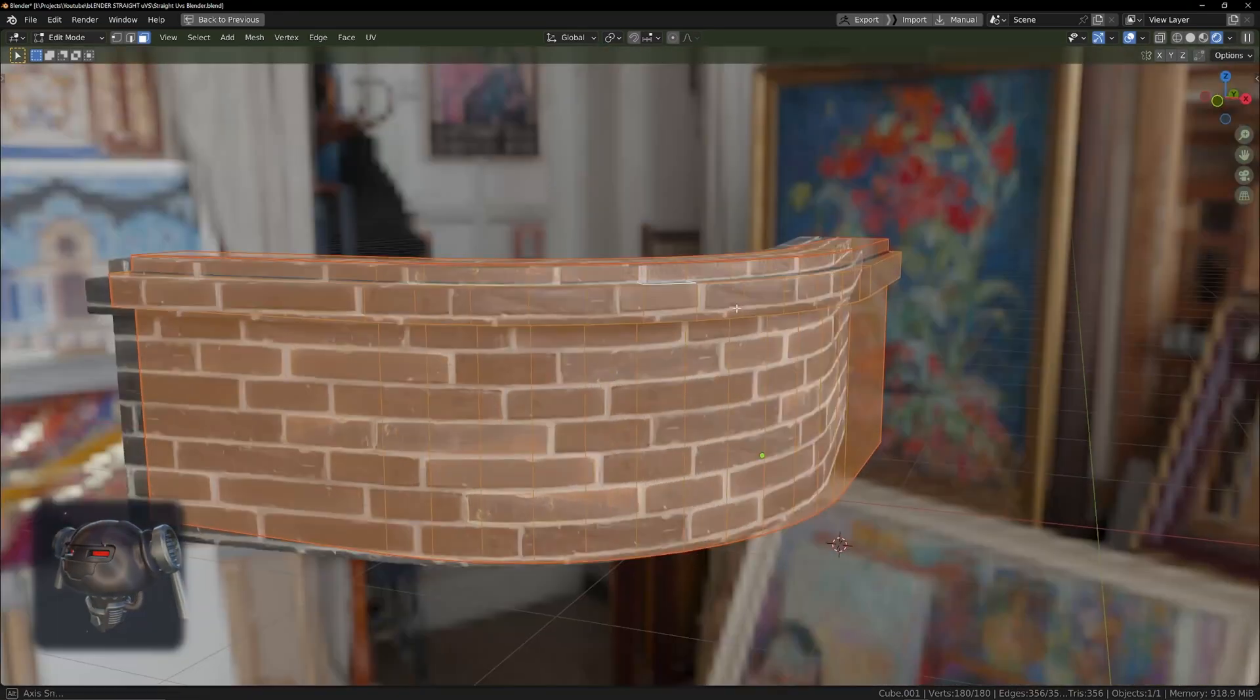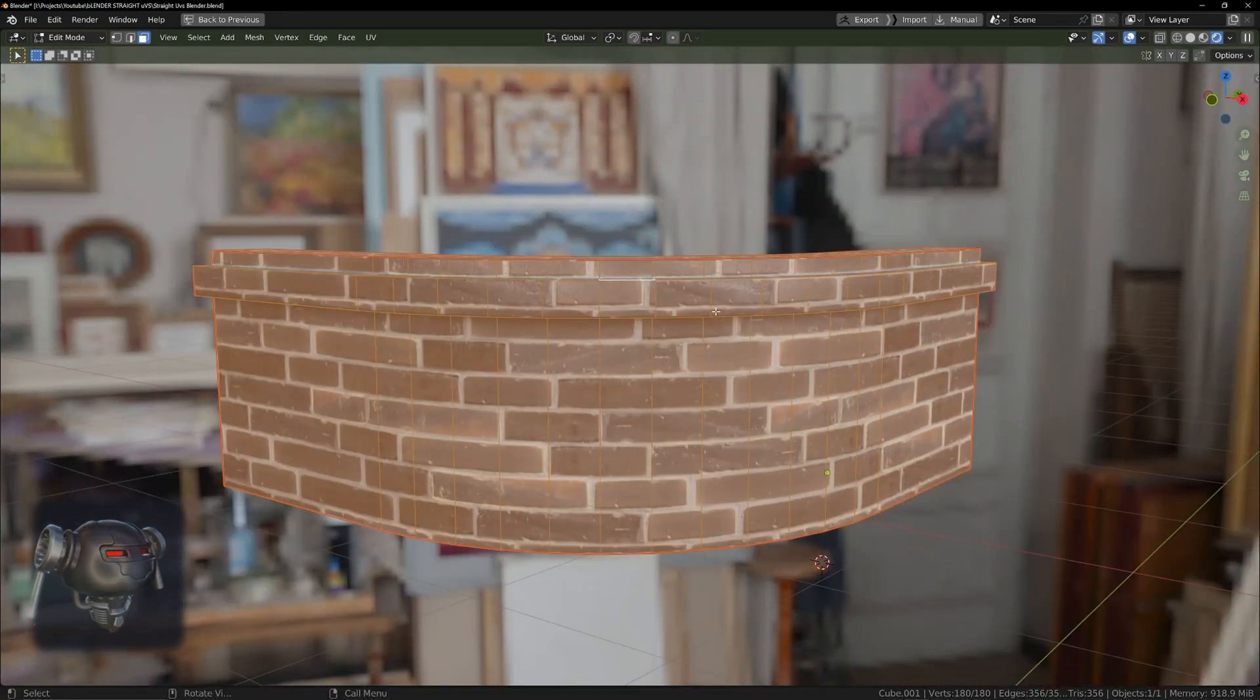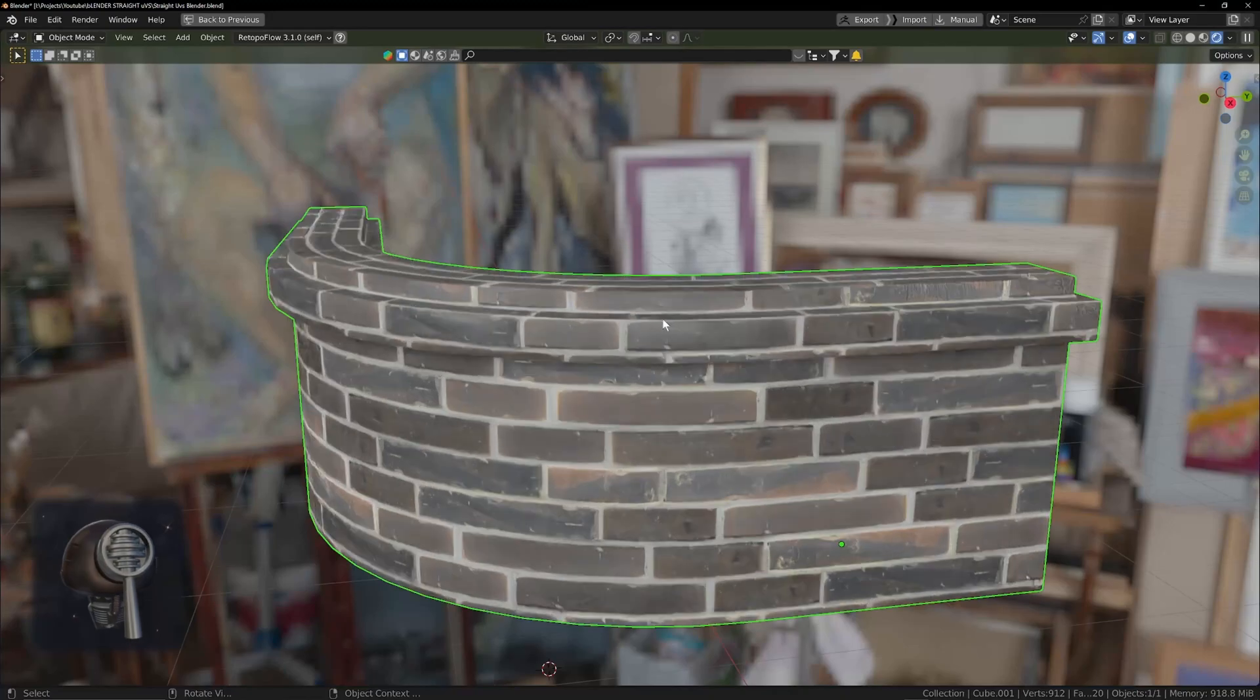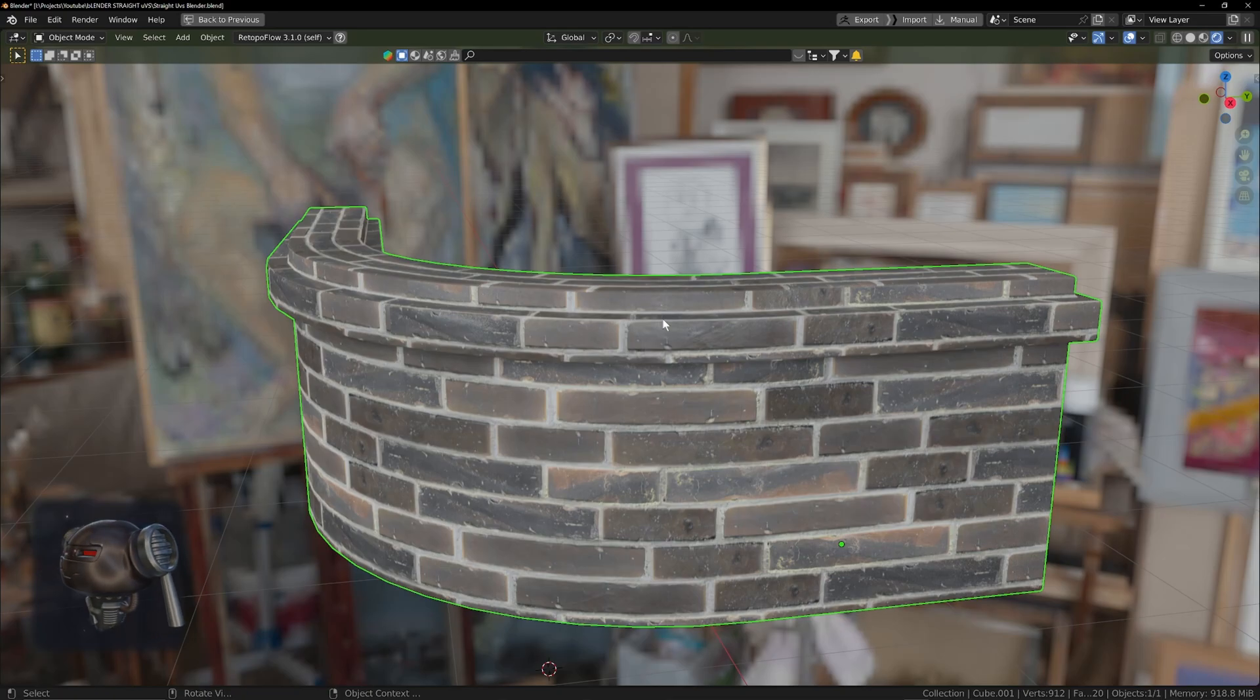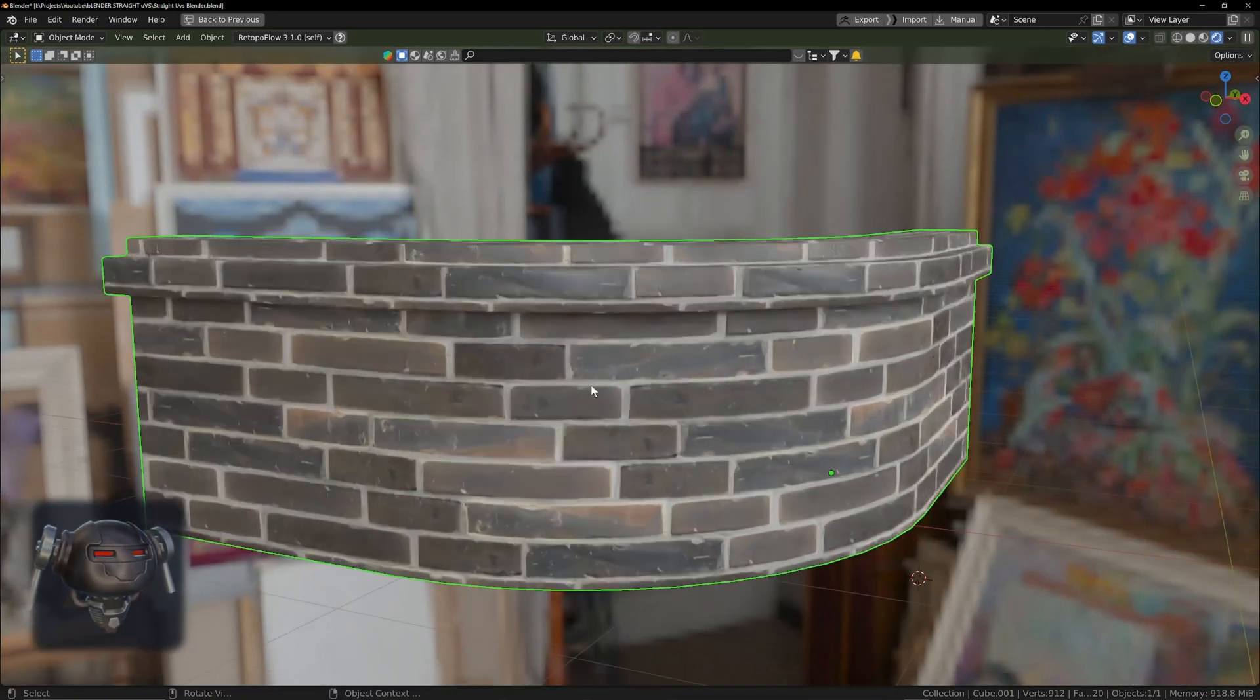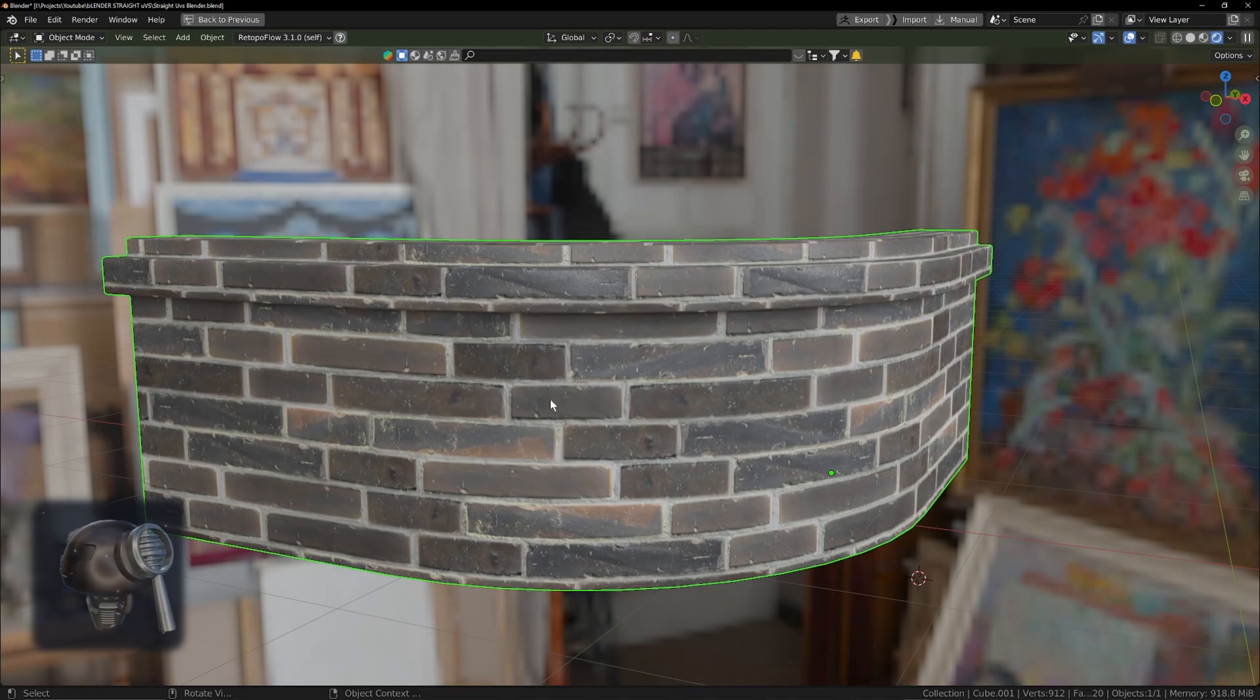So it does take more work than one click. If you want to do it in one click there's add-ons that you can pay to do that. But if you don't want to pay for an add-on or you don't want to pay for an add-on yet, this is how you get a nice straight UV going around a curve.